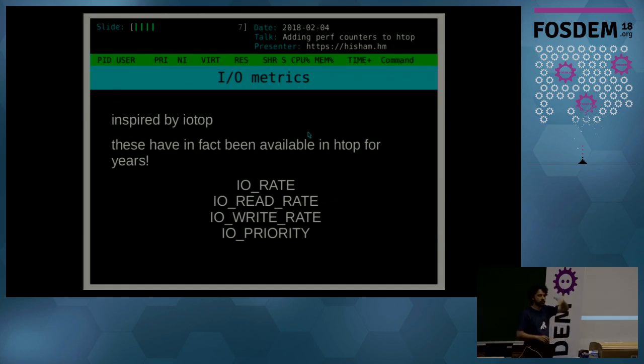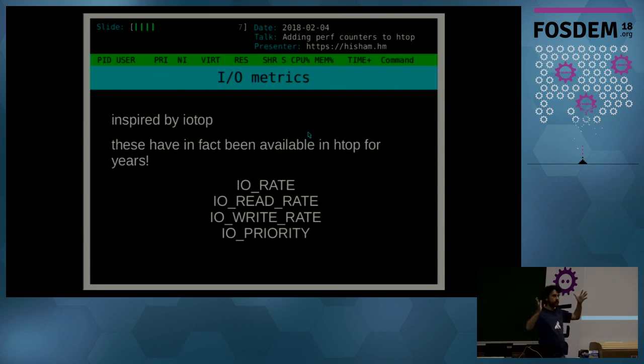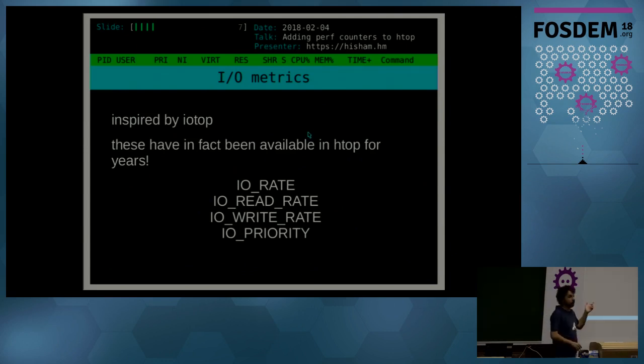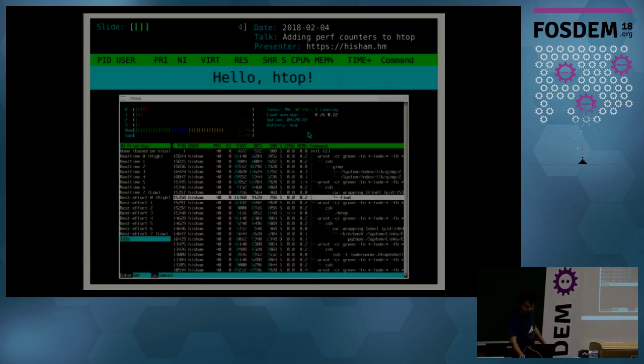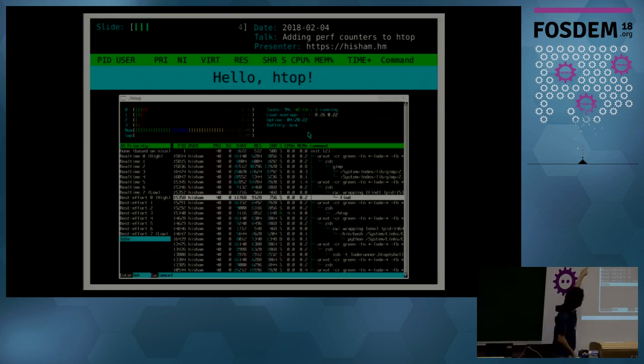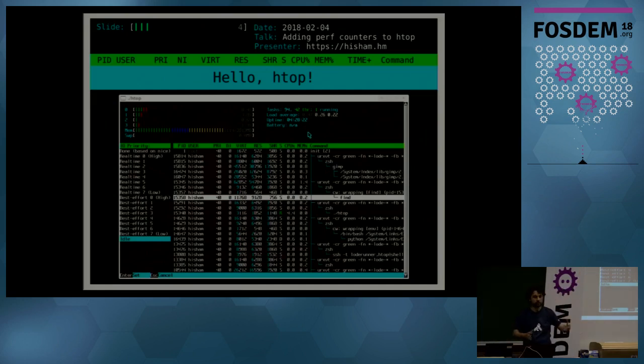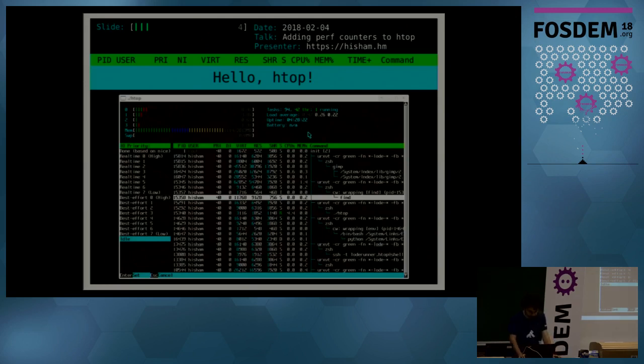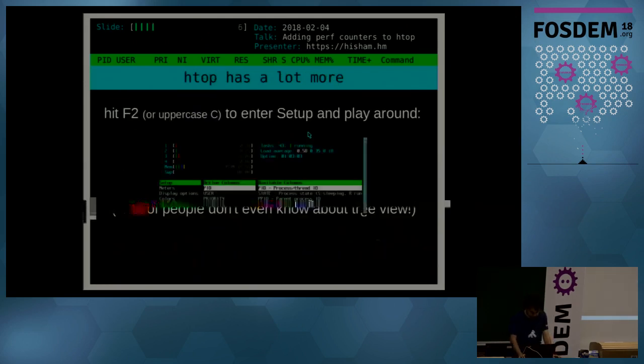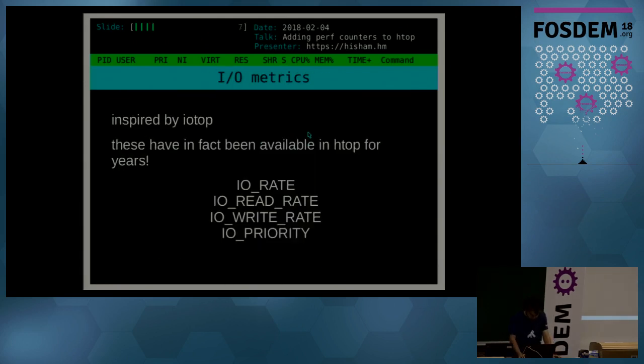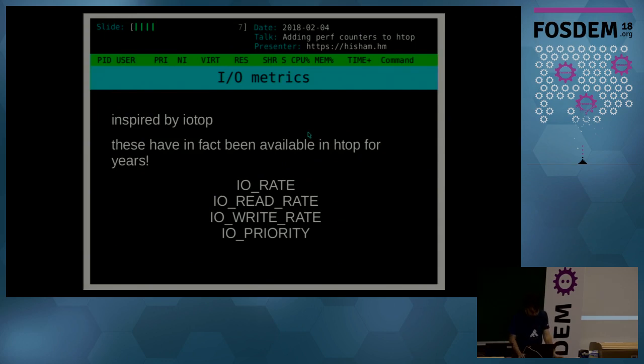And I/O rate is just the total, the sum of read and write, which is useful to use as a sort column, so you can see whoever is doing I/O. And I/O priority, which is really fun because you can select like real time, best effort, and you have like highs and lows, and you can control the I/O scheduler for your processes.